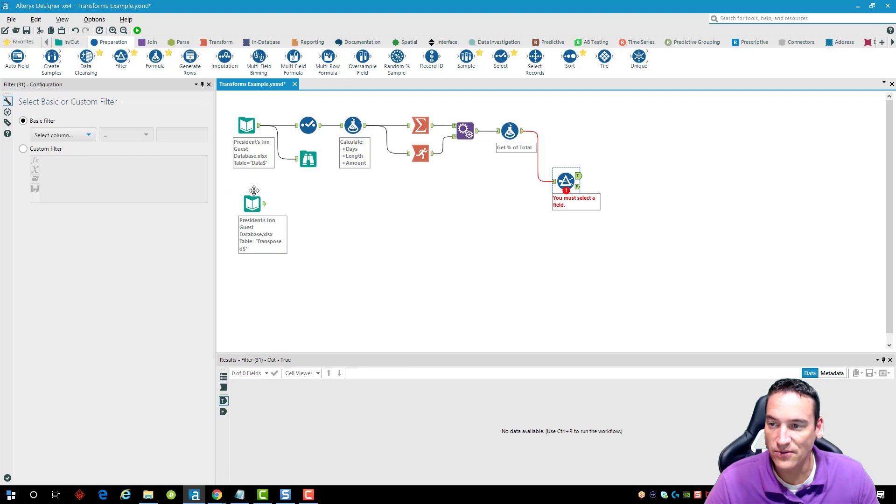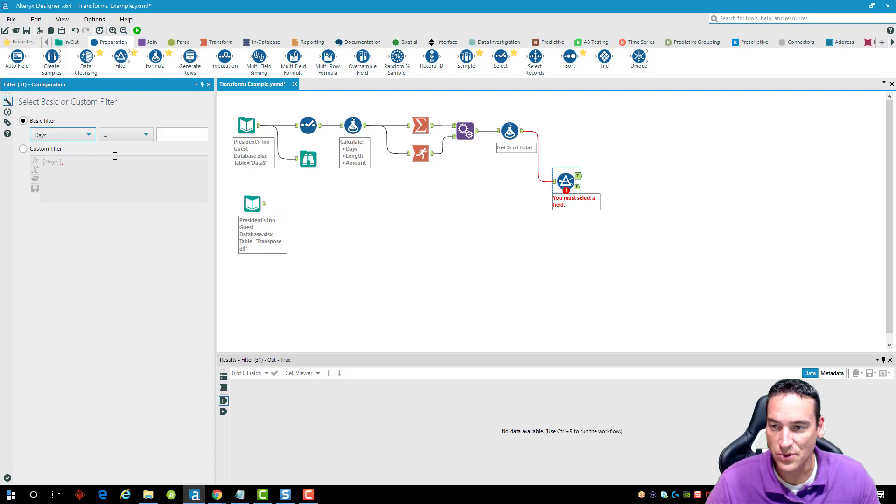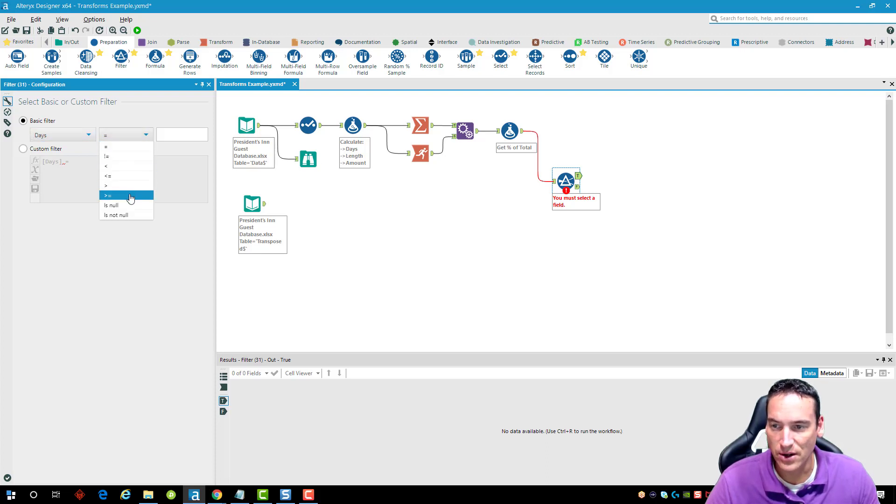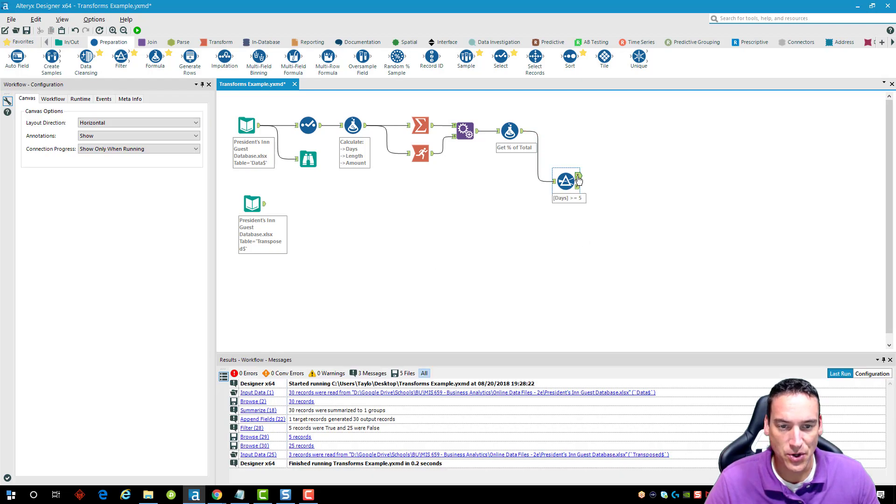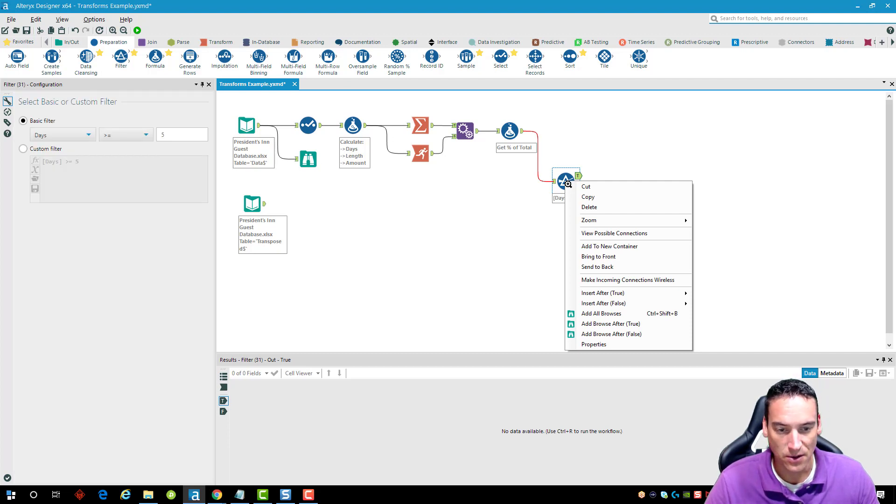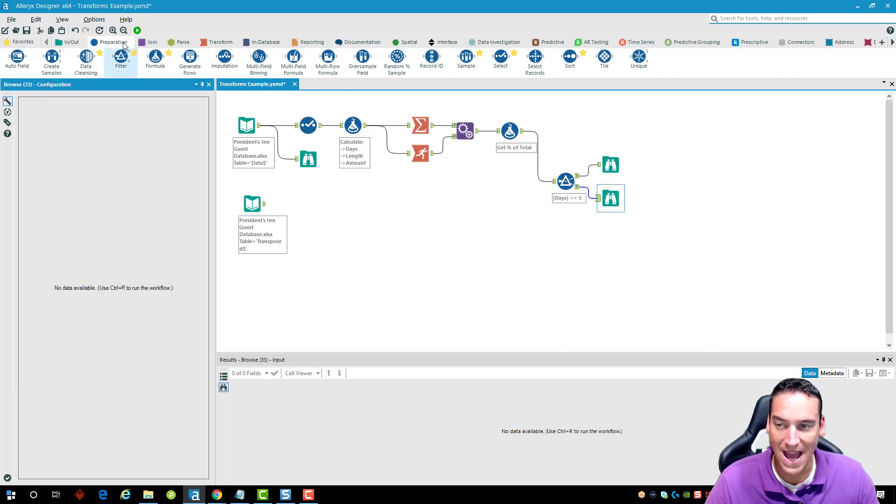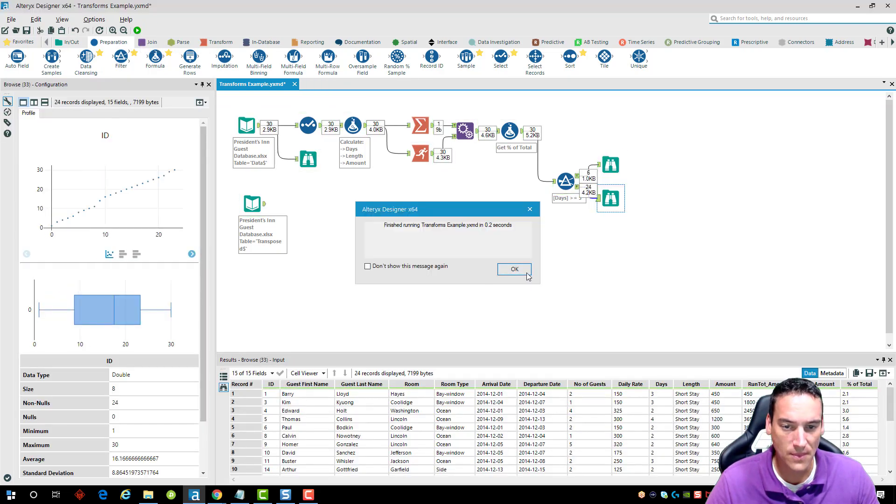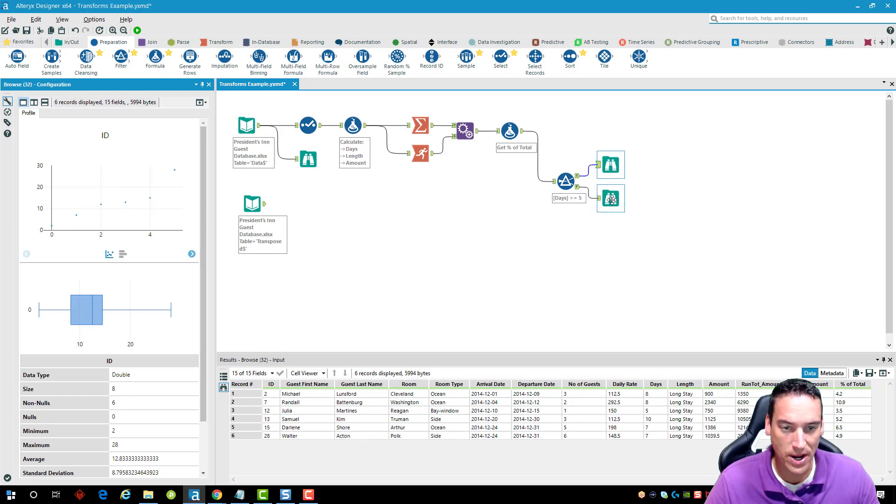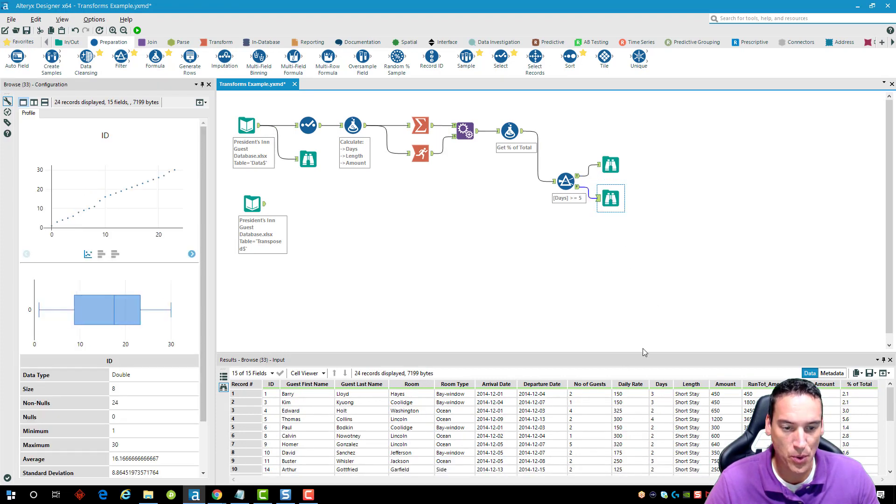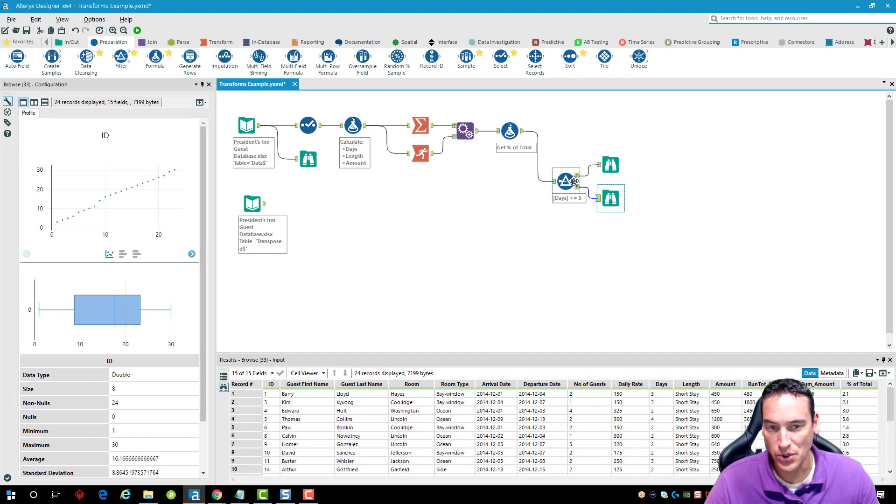What I'm going to do is filter using the basic filter for the number of days that an individual stayed. We'll set that greater than or equal to five. If that equates to true it'll flow to the true portion of the filter, if it's false meaning less than five it'll flow to the false portion. I'll add browsers under both and then run the workflow. If I browse real quick I can see the number of days here is five or greater in the true portion or less than five in the false portion.